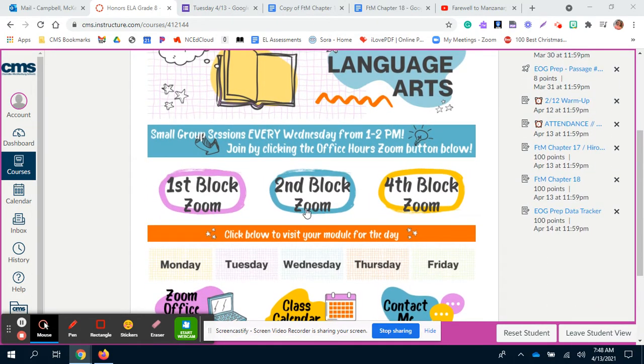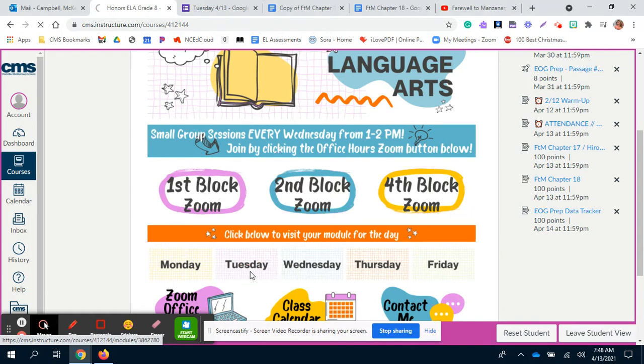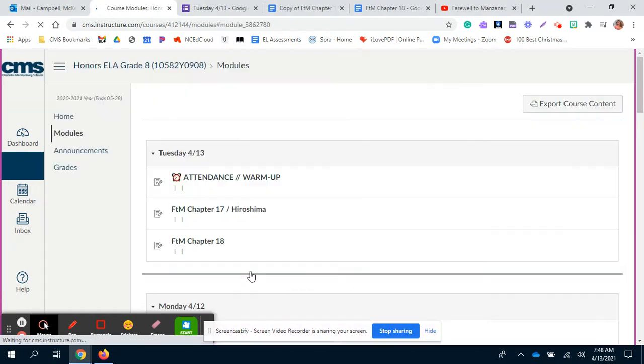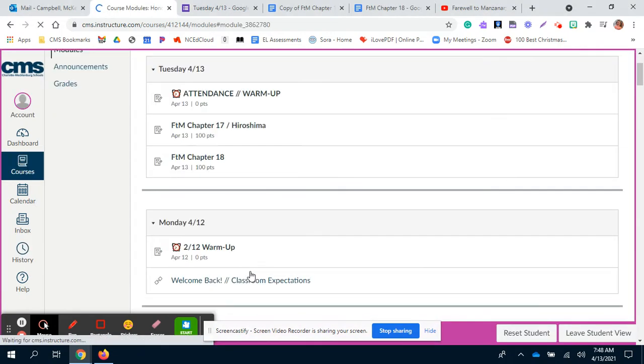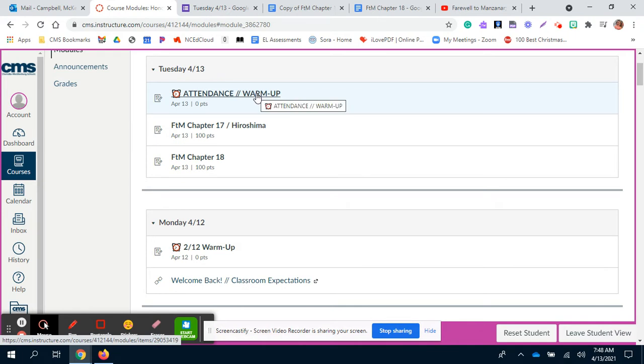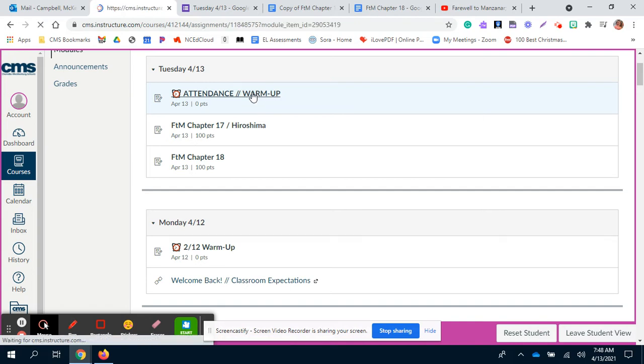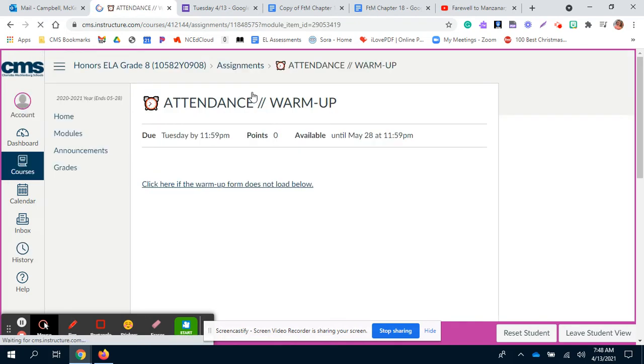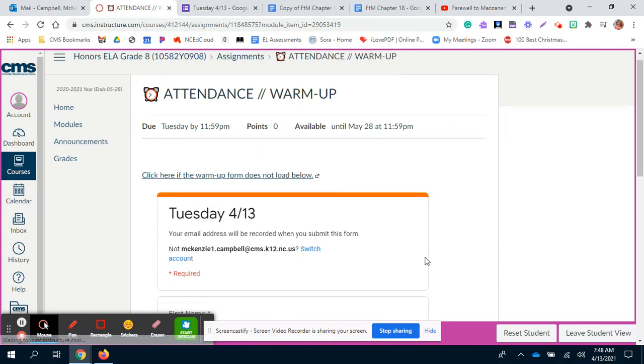You can go to your modules and then you'll see the first thing you have posted is the attendance and warm-up, which hopefully you've already found because that's where I'm posting this video. You'll click there and it will take you to your normal warm-up form.